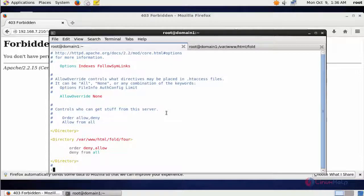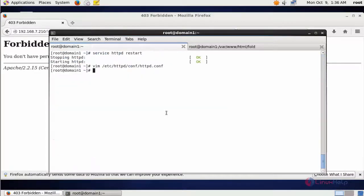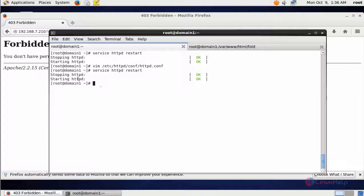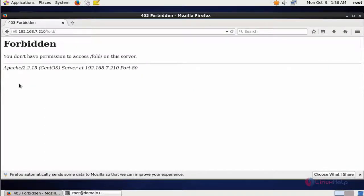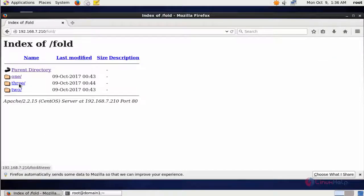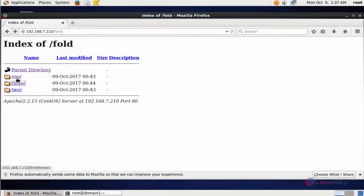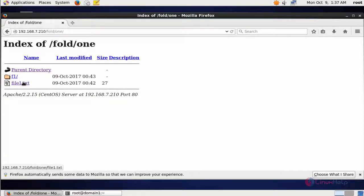Save and quit the configuration file, then restart the service. Now refresh the page — you can see 3 folders are presented and the 4th folder is missing. You now have permission to access only those 3 folders.